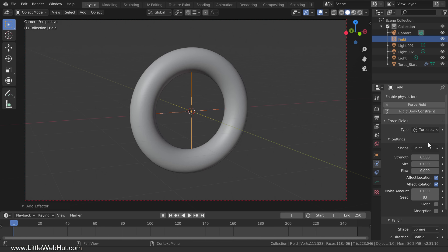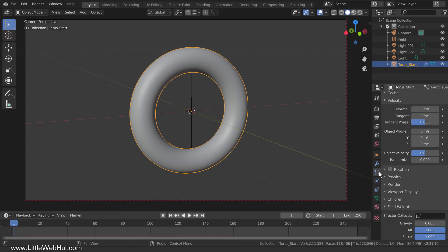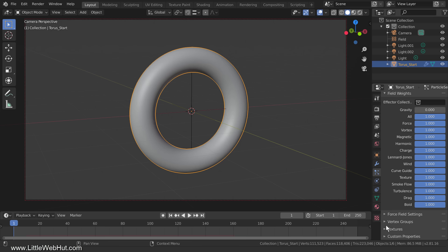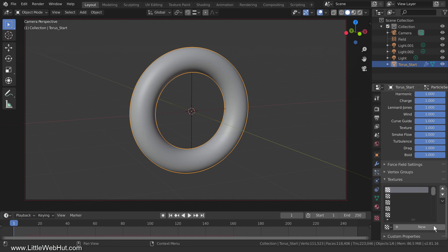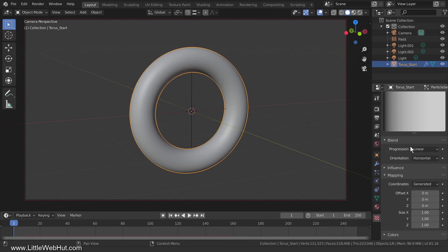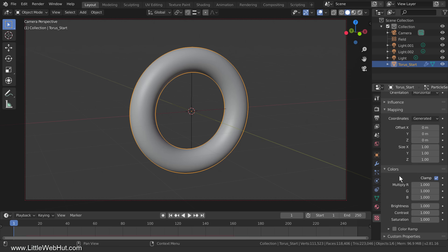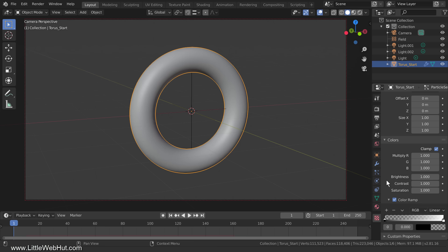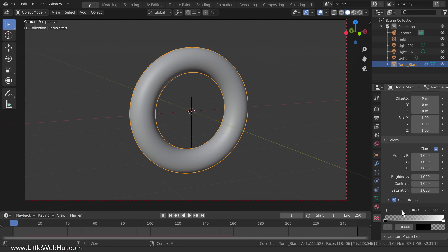Next we're going to set this up so that the torus comes apart from left to right. We'll do that by adding a Blend texture to the particle system. Select the torus, and at the bottom of the Particles tab open the Texture section and click the New button. Then switch to the Texture tab and set the Type to Blend. To gain a little more control, open the Colors section and add a checkmark next to Color Ramp. If you want to reverse the direction, click the down arrow and select Flip Color Ramp. I'm going to leave it so that the torus will come apart from left to right.